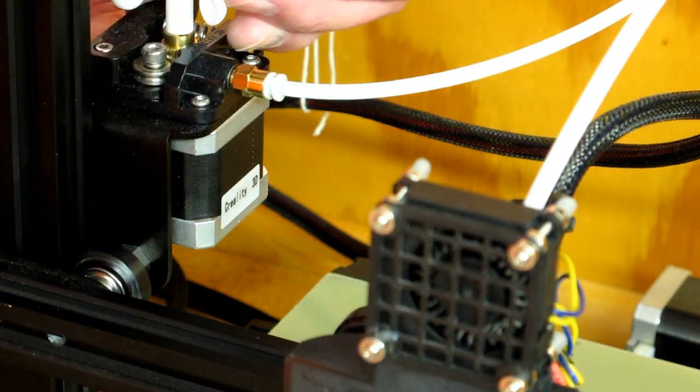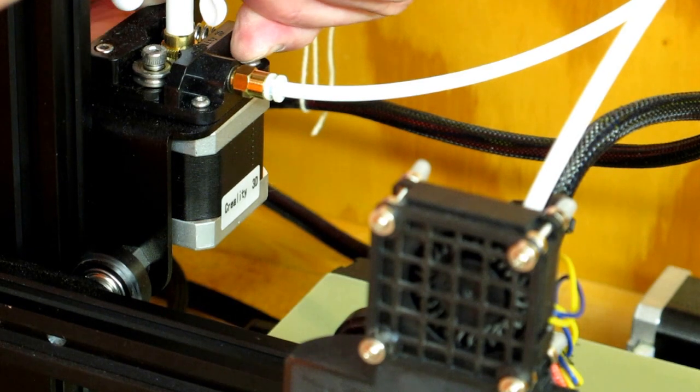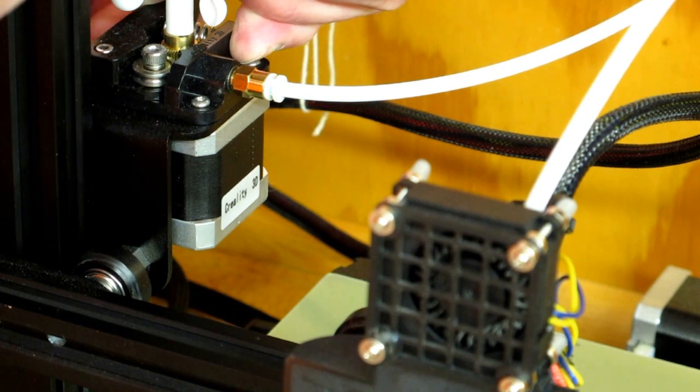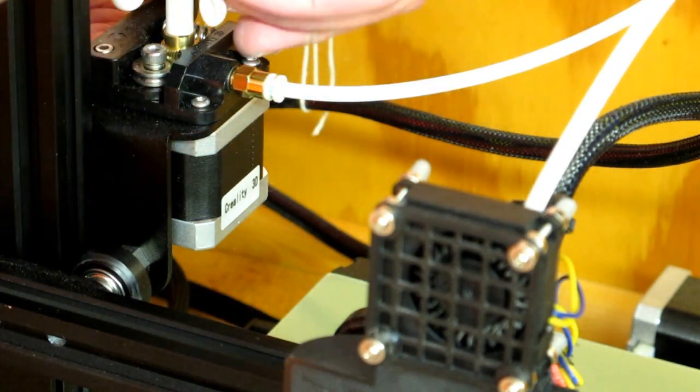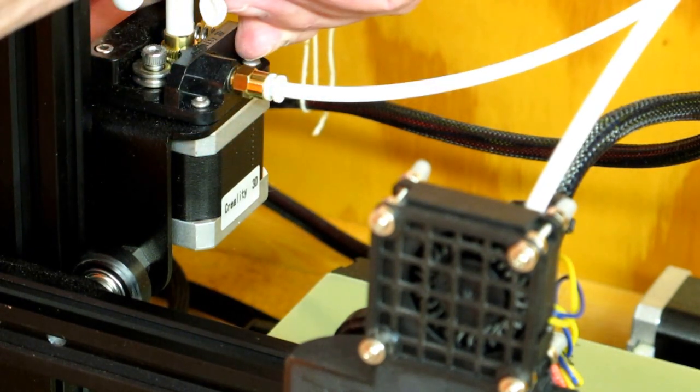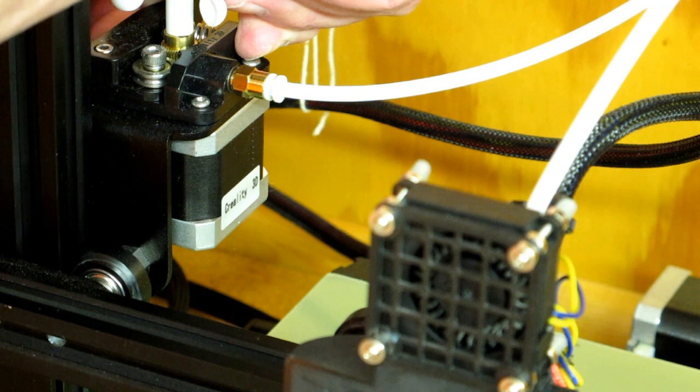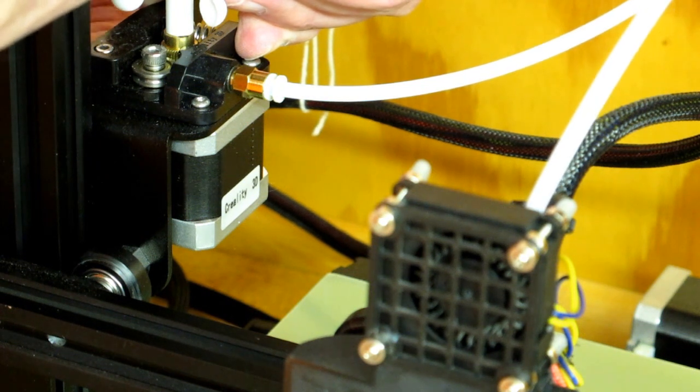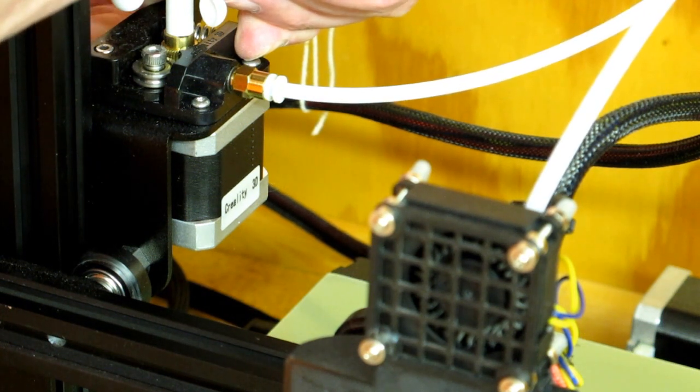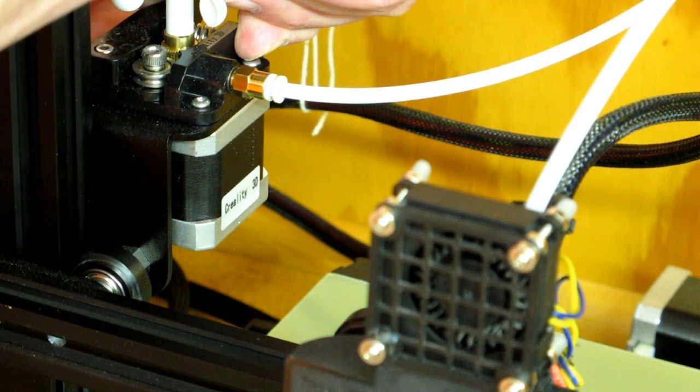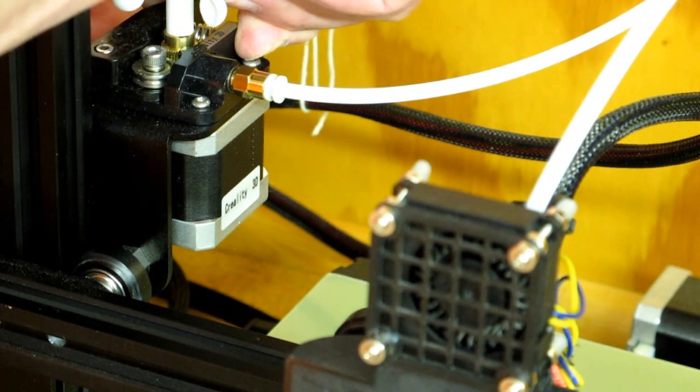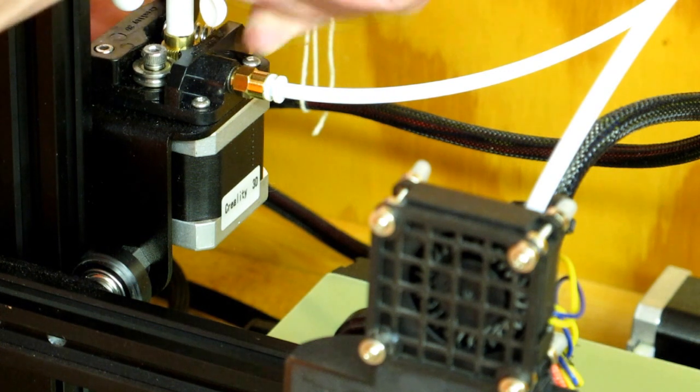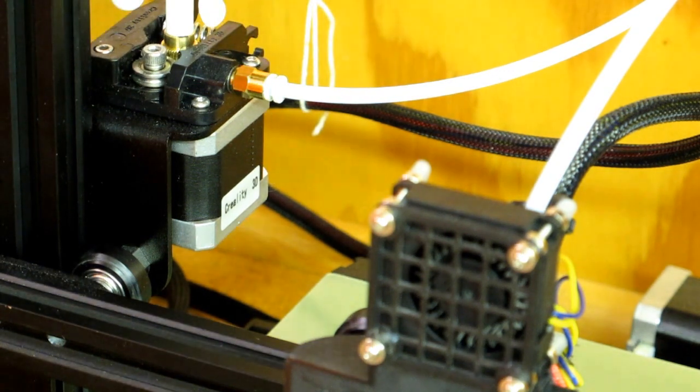And I push this filament in here until I can watch it come down through this tube. I'll watch it go all the way down through the hot end. And when it stops, it has reached at least the intermediate zone.